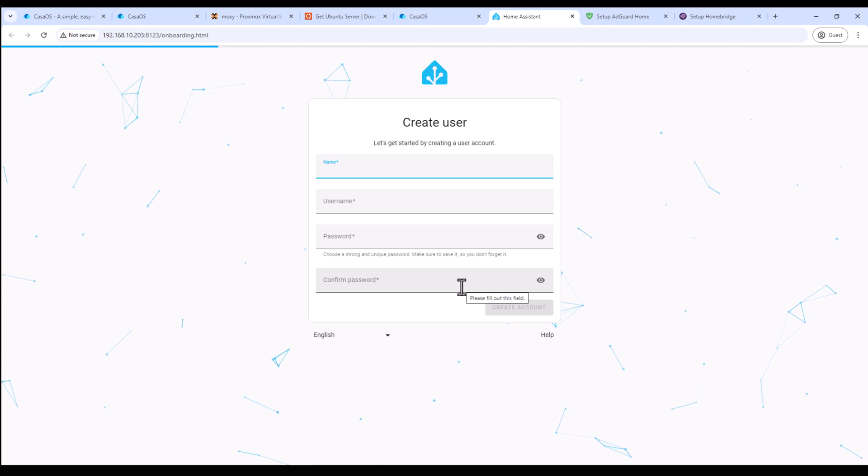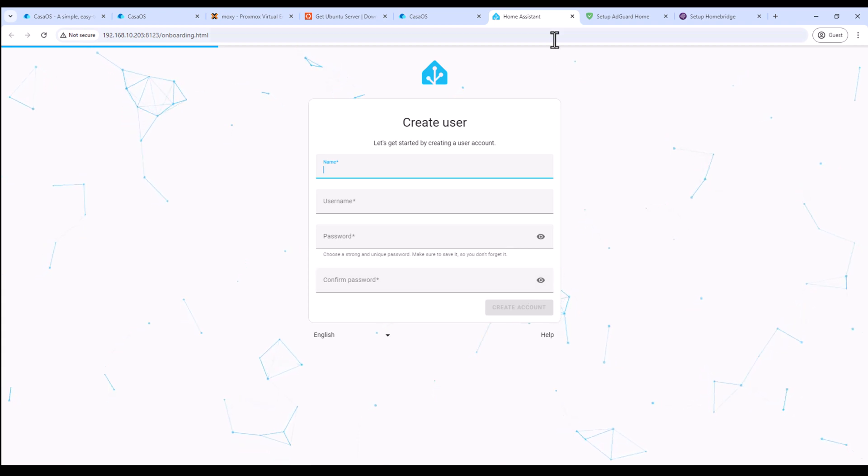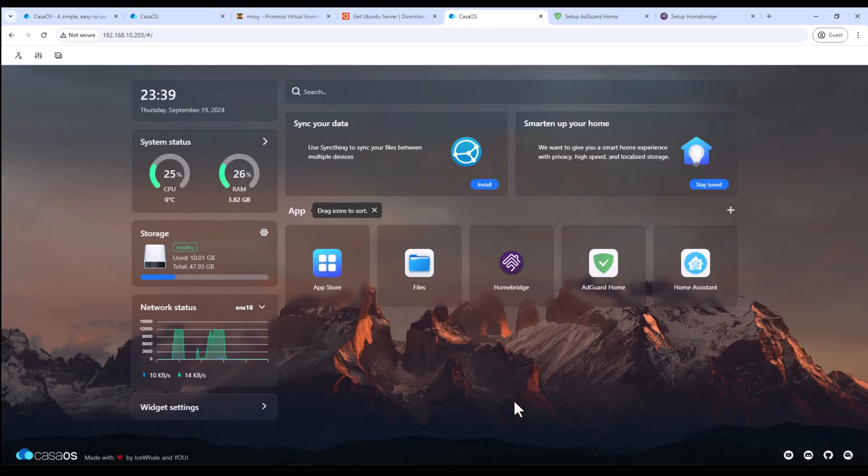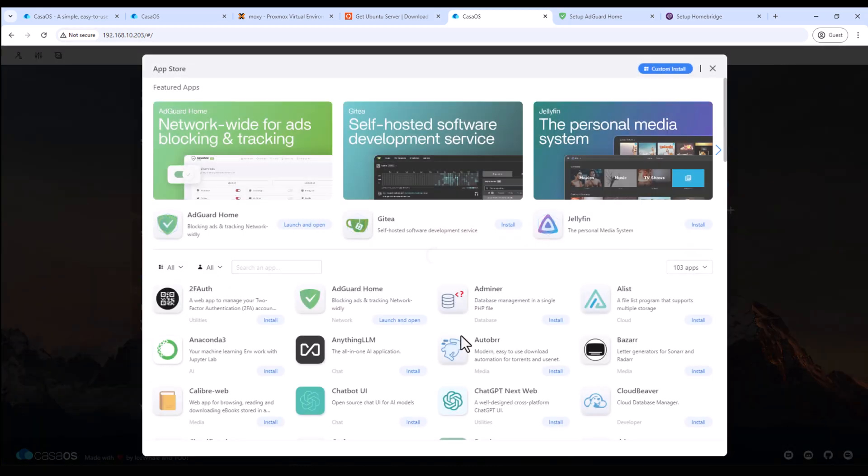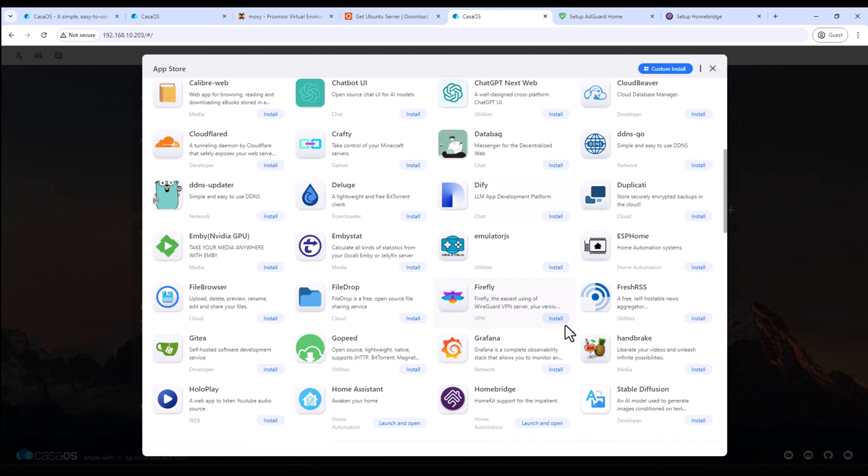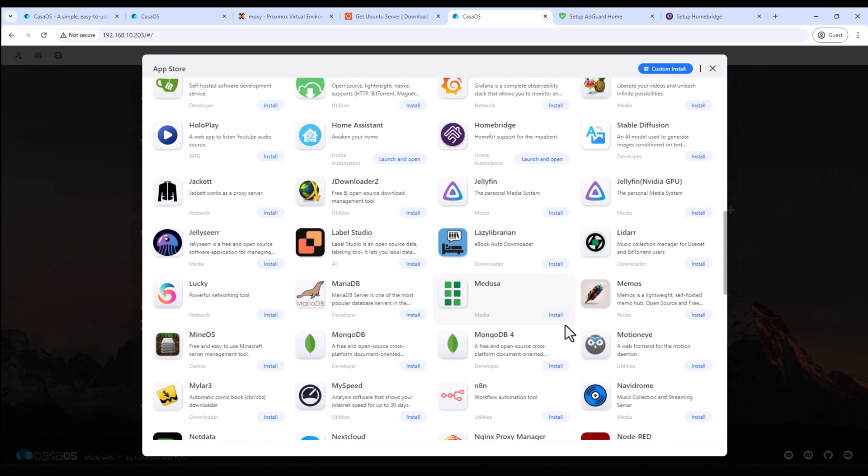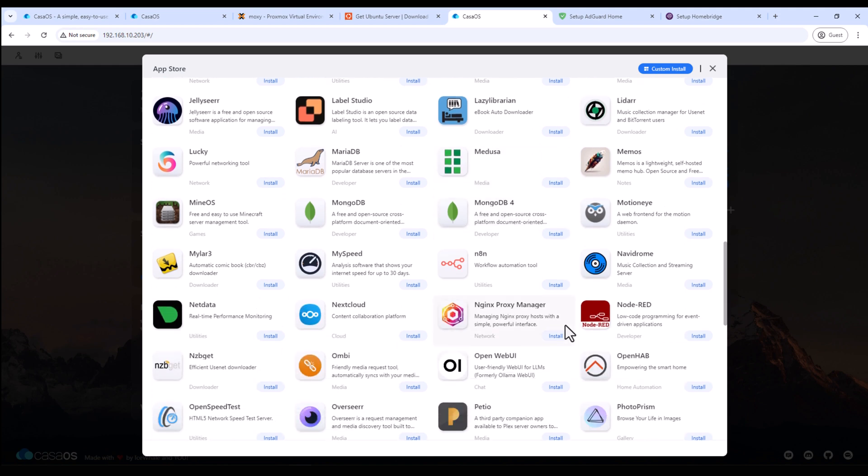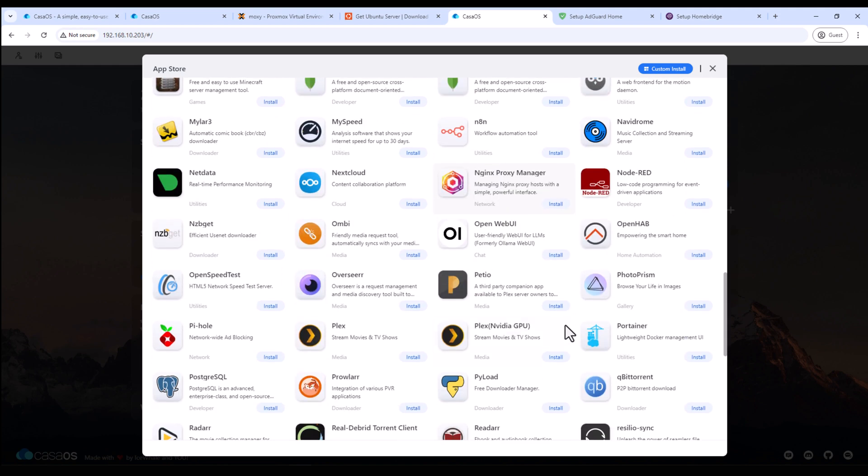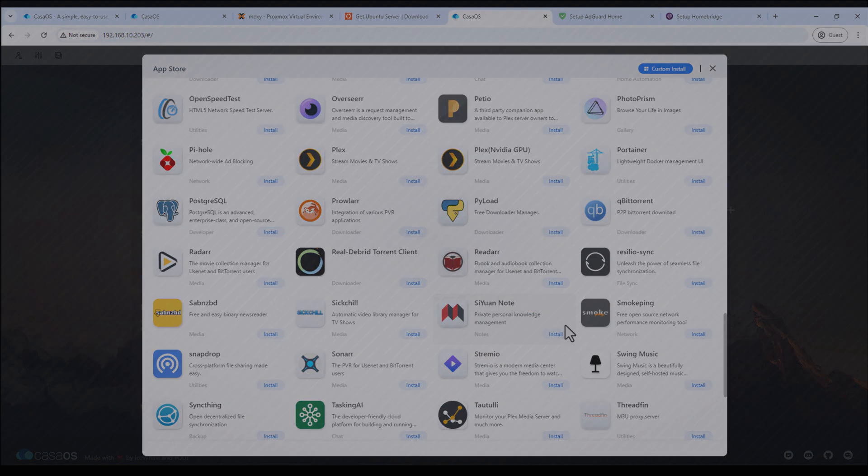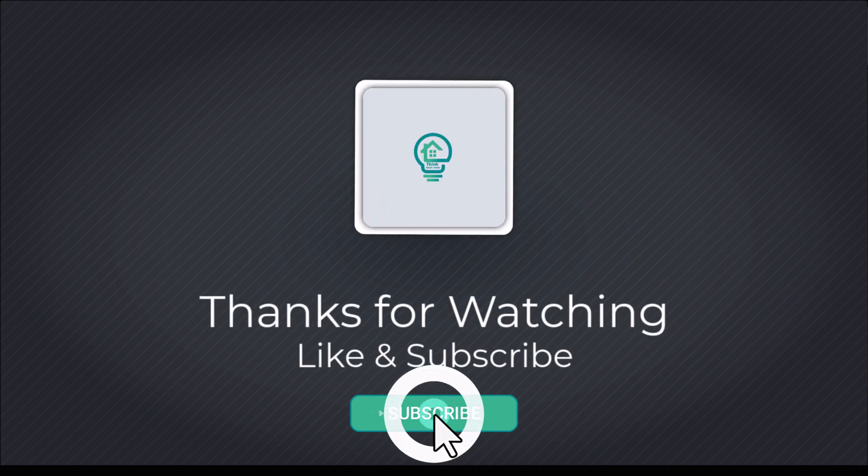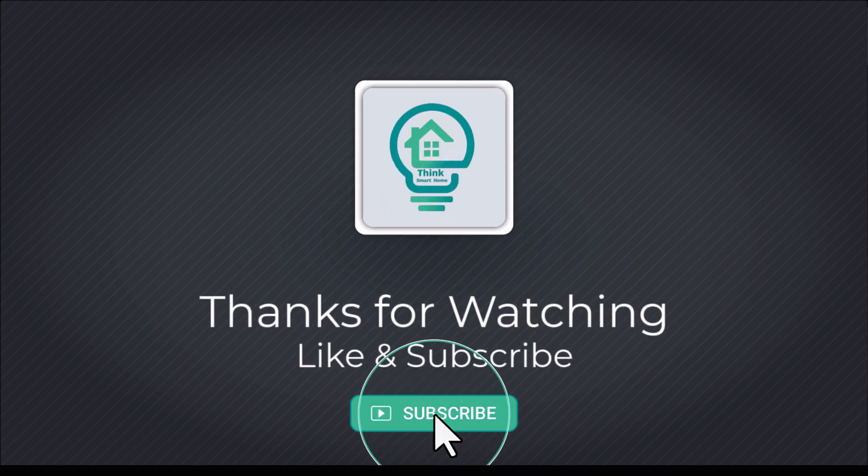All right, so as you can see the Home Assistant installation also complete. You can simply start your onboarding process and create an account and then start creating the automations and adding the integration and devices to your home automation platform. So this was a quick video on how to set up CasaOS on your home lab. As you can see this is a very user-friendly and easy to use web GUI where you can install all sorts of different applications on your home lab without any command line parameters or creating any Docker Compose file. So that's it for this video. I hope you liked it. Please give it a thumbs up and consider subscribing to my channel. I'll see you in the next video.